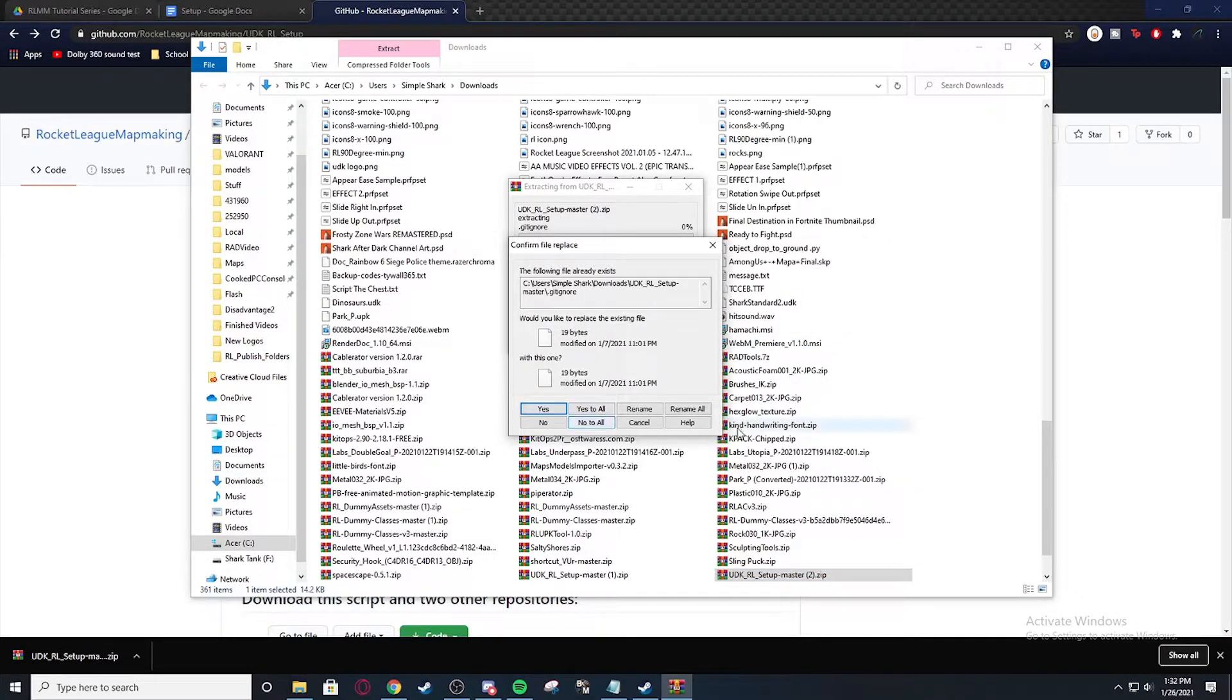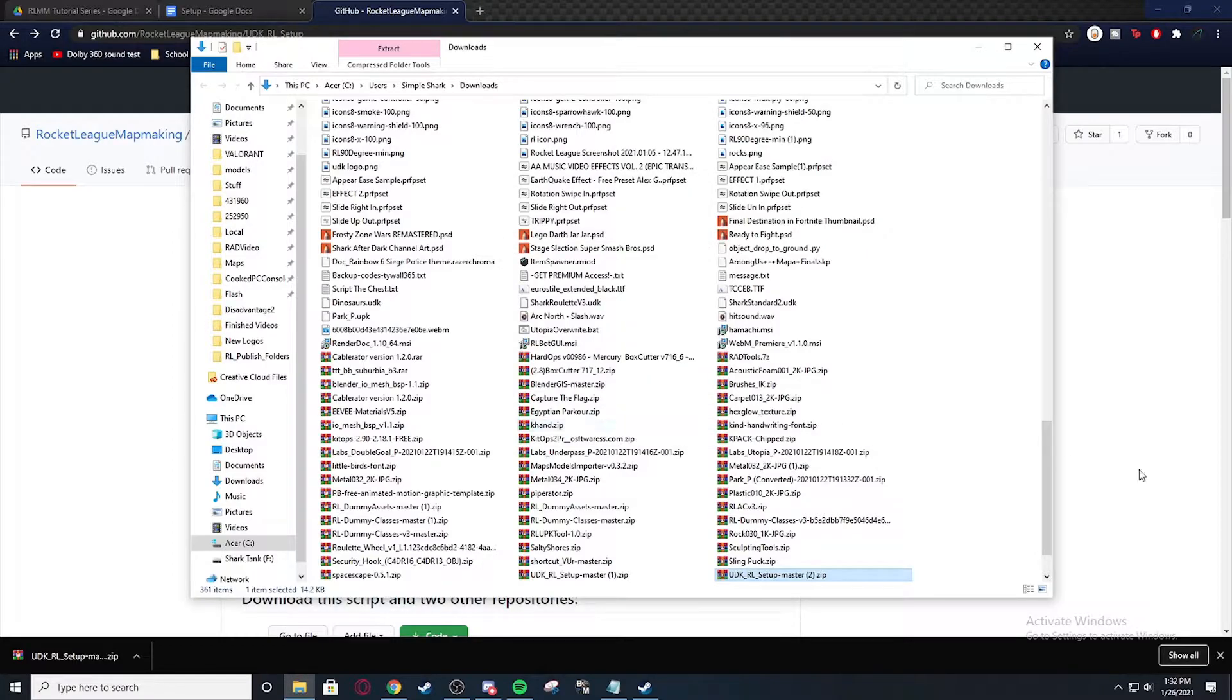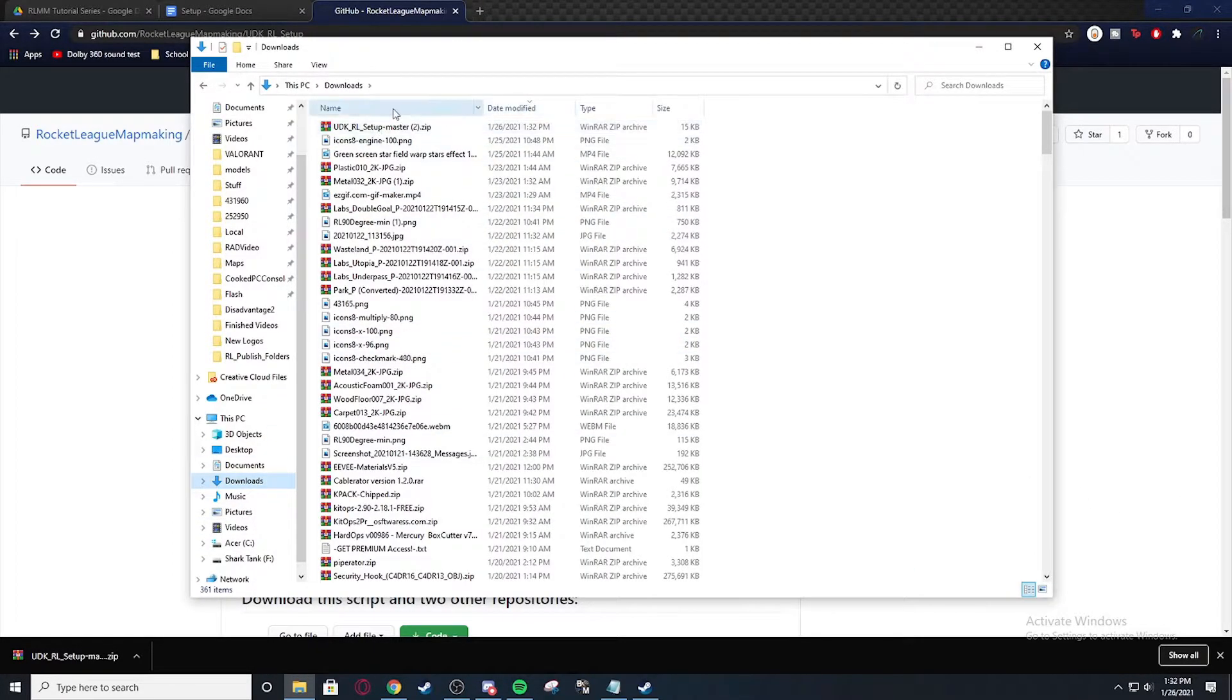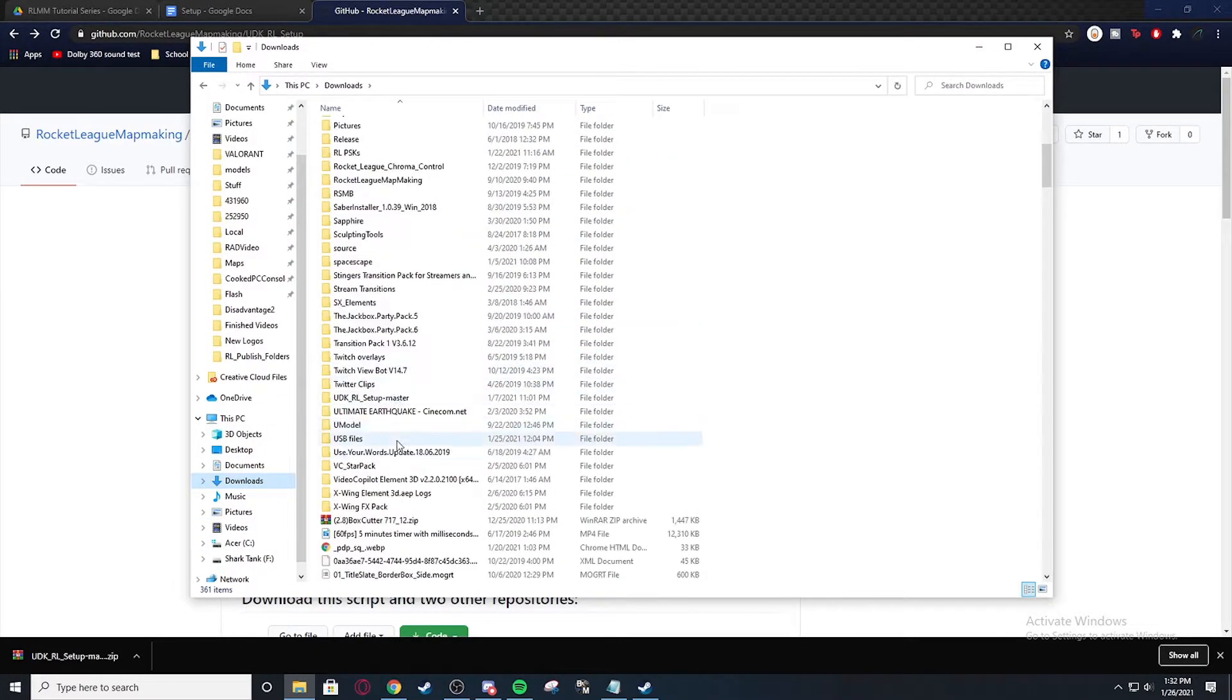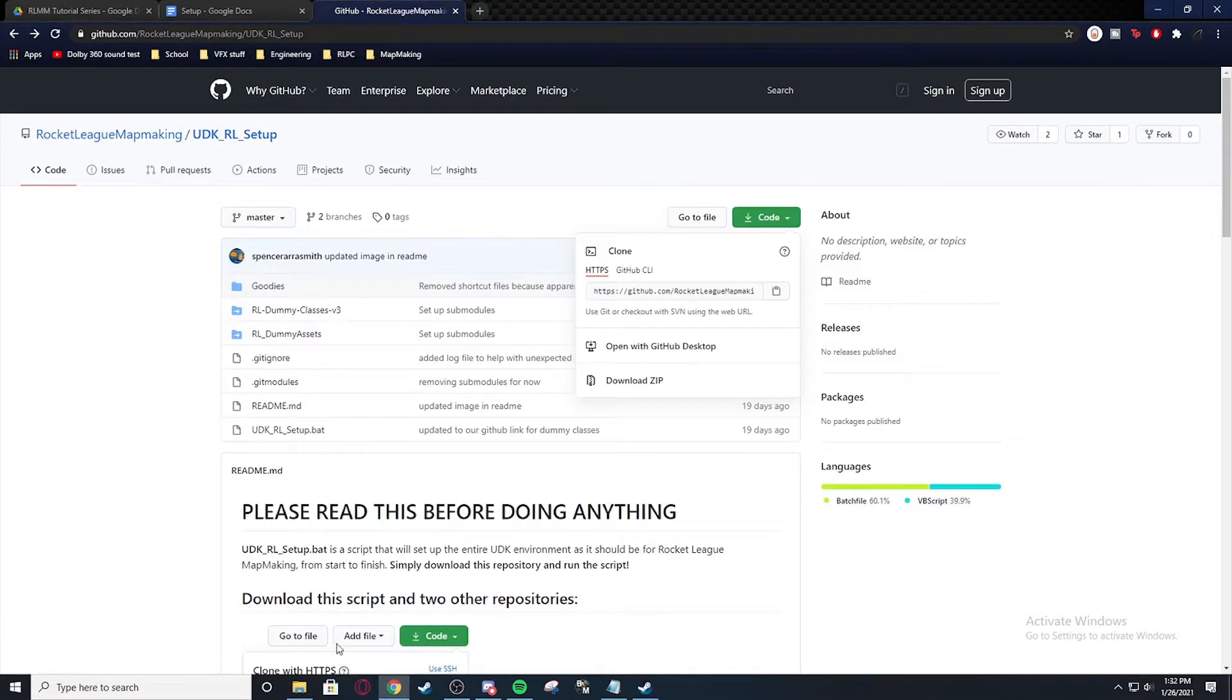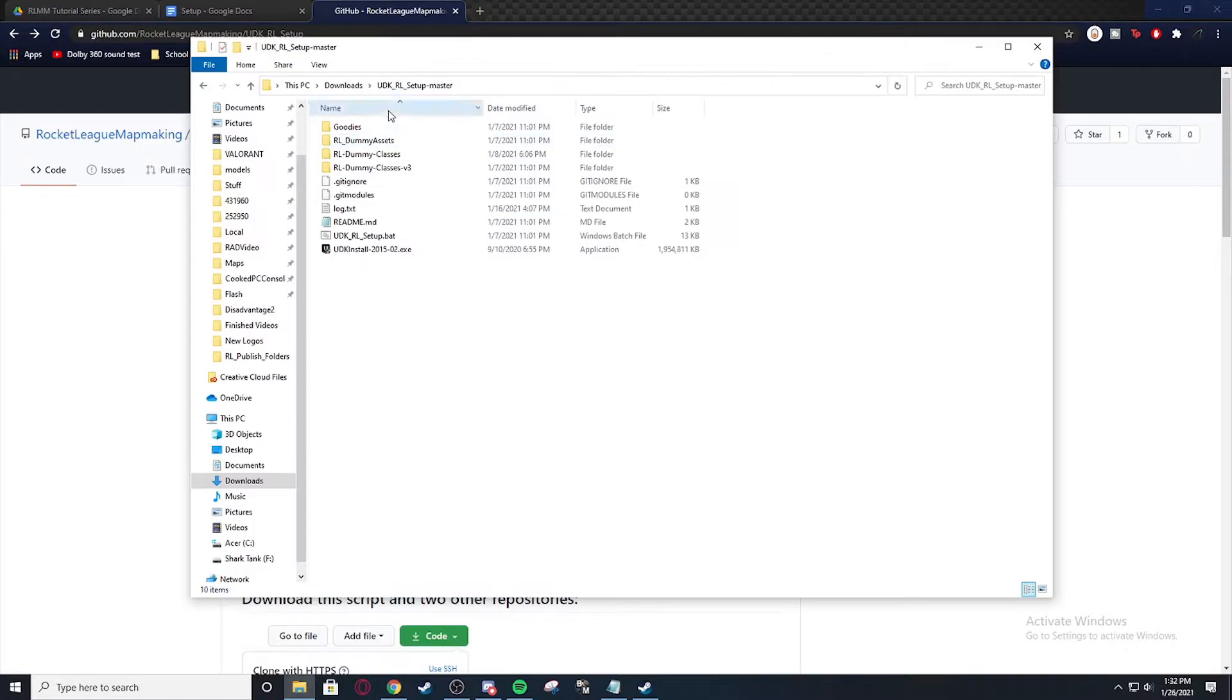And I actually have it already installed. So I'm going to say no. Now we're going to go to downloads and let me find the UDK RL setup master. Alright. So this is what you're going to see right here, is this folder, a bunch of other folders.